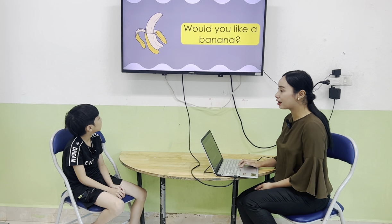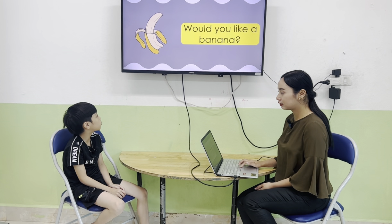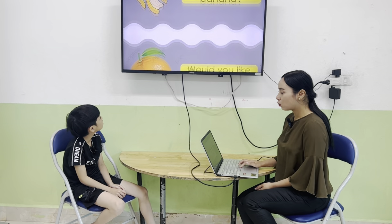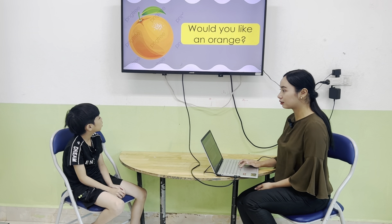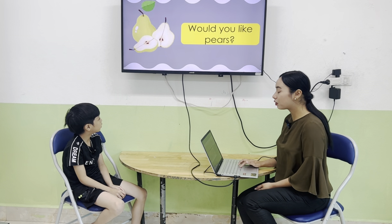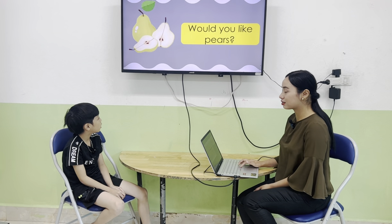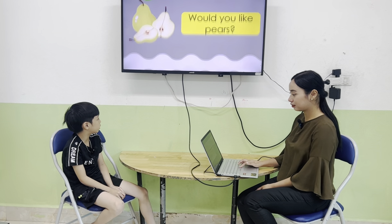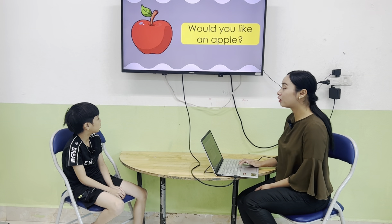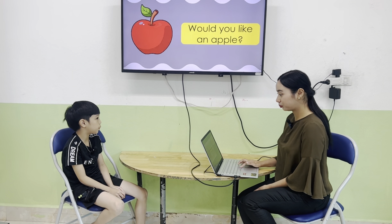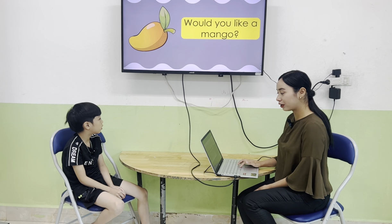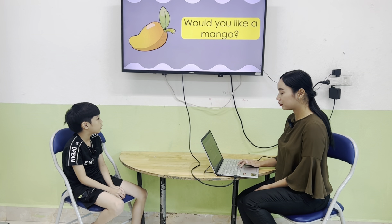Would you like a banana? Yes, please. Would you like an orange? No, thank you. Would you like pears? No, thank you. Would you like an apple? Yes, please. Would you like a mango? Yes.